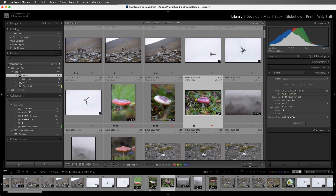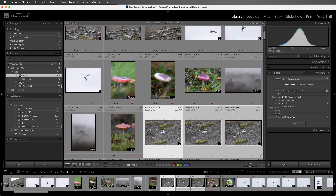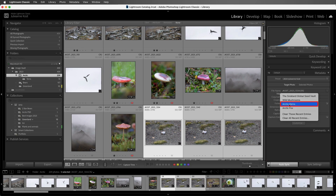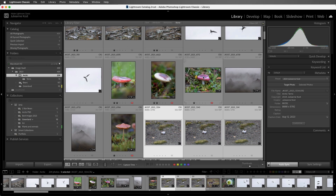If I want to add the same title to all three of these images, I could also enable Auto Sync by clicking on the switch, and then selecting Arctic Turns from my recently added titles. And this time with Auto Sync on, I want to apply this to all of my selected images and I don't need to see this dialog again. Let's turn off Auto Sync.